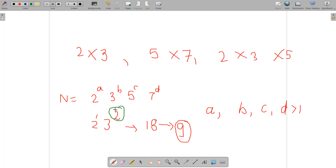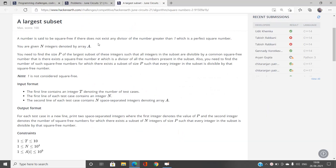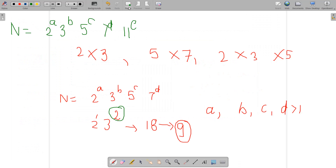A number N is said to be square-free if, when we write its prime factorization as 2^a × 3^b × 5^c × 7^d × 11^e, every exponent is less than or equal to 1. Then N can be said to be a square-free number.